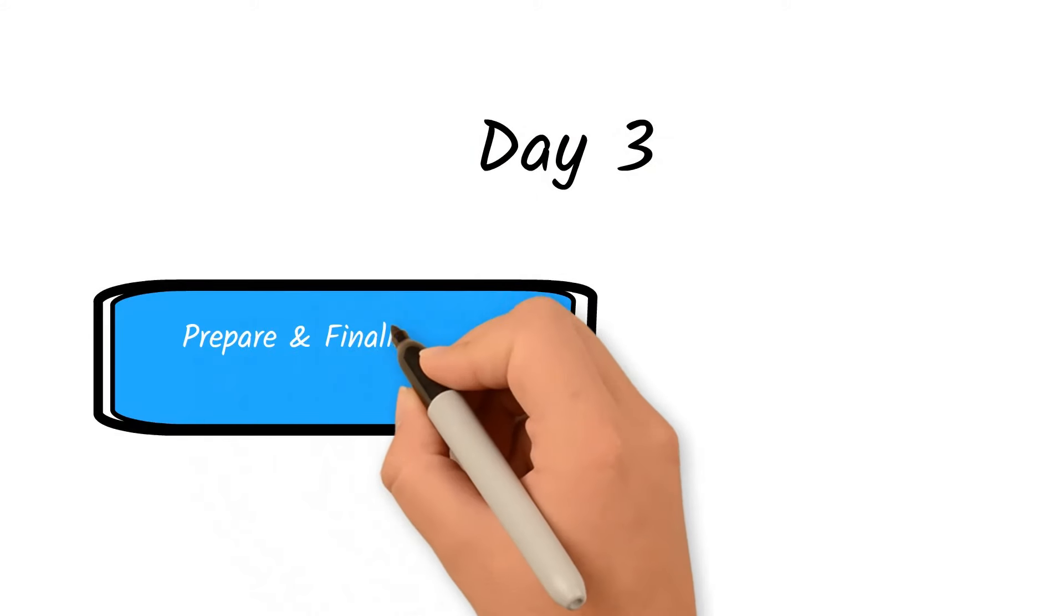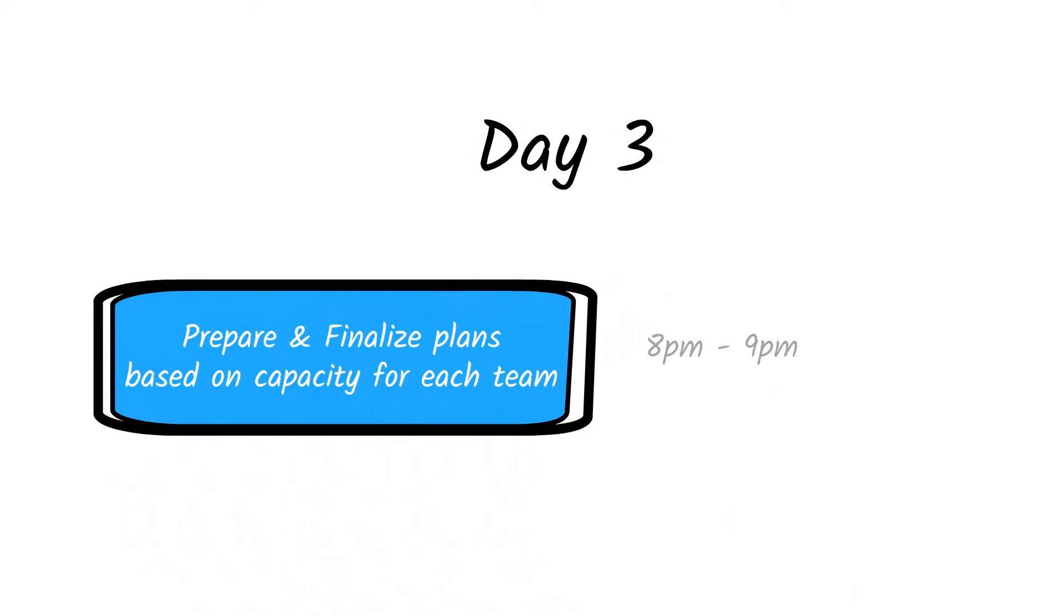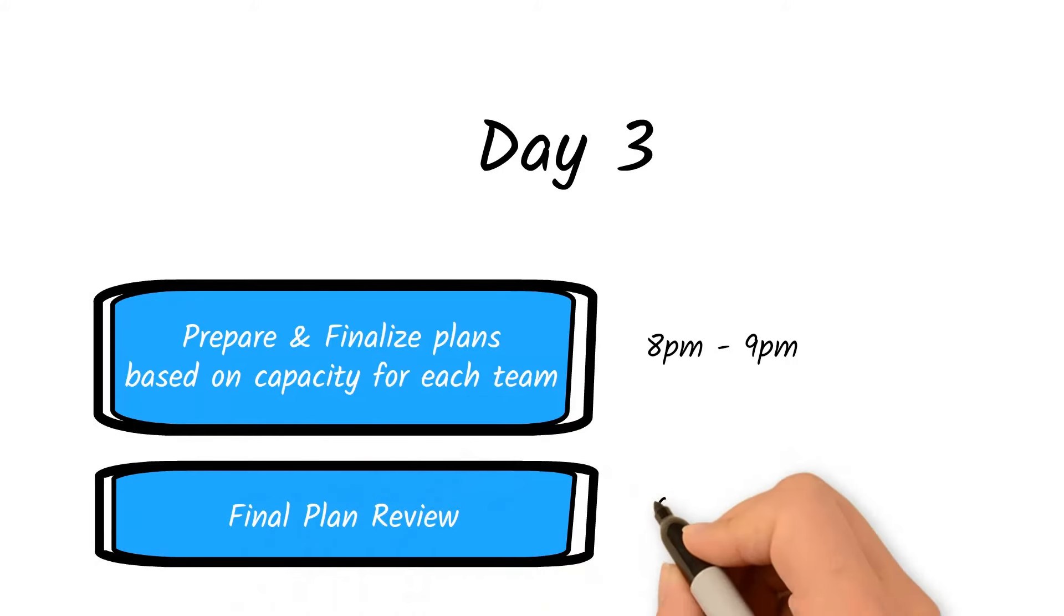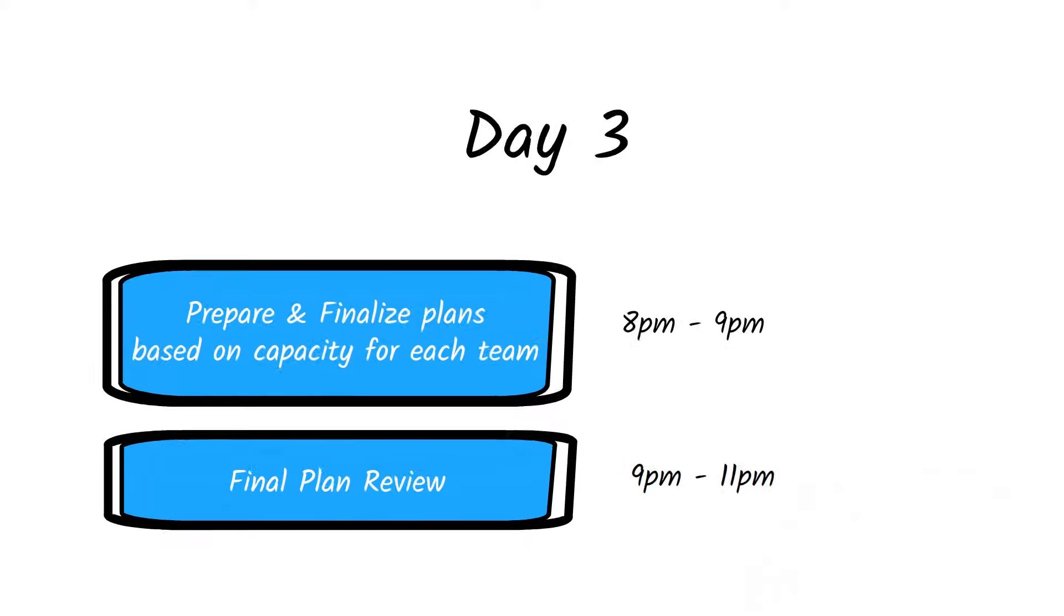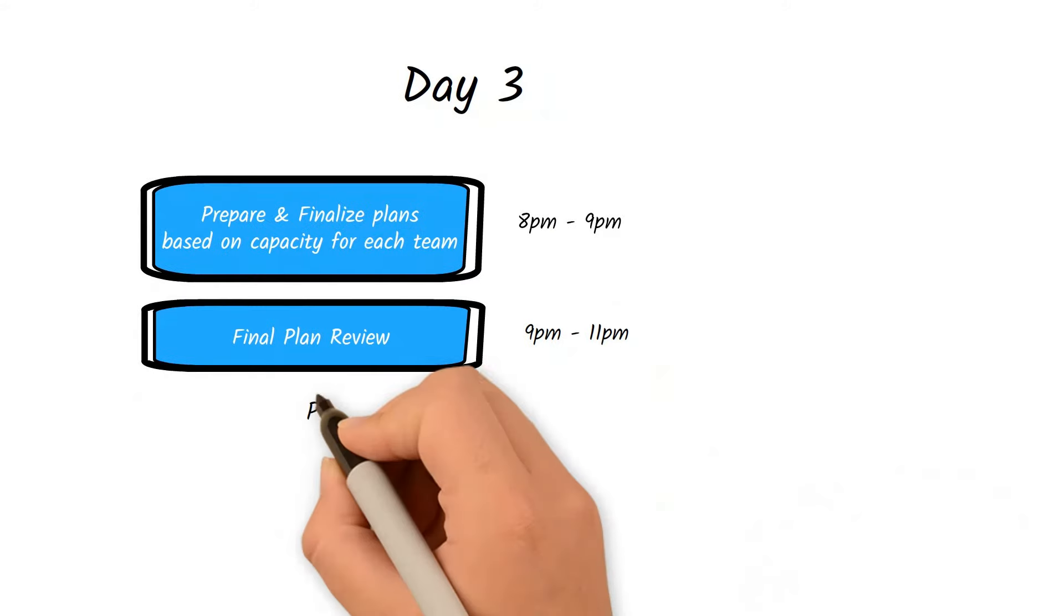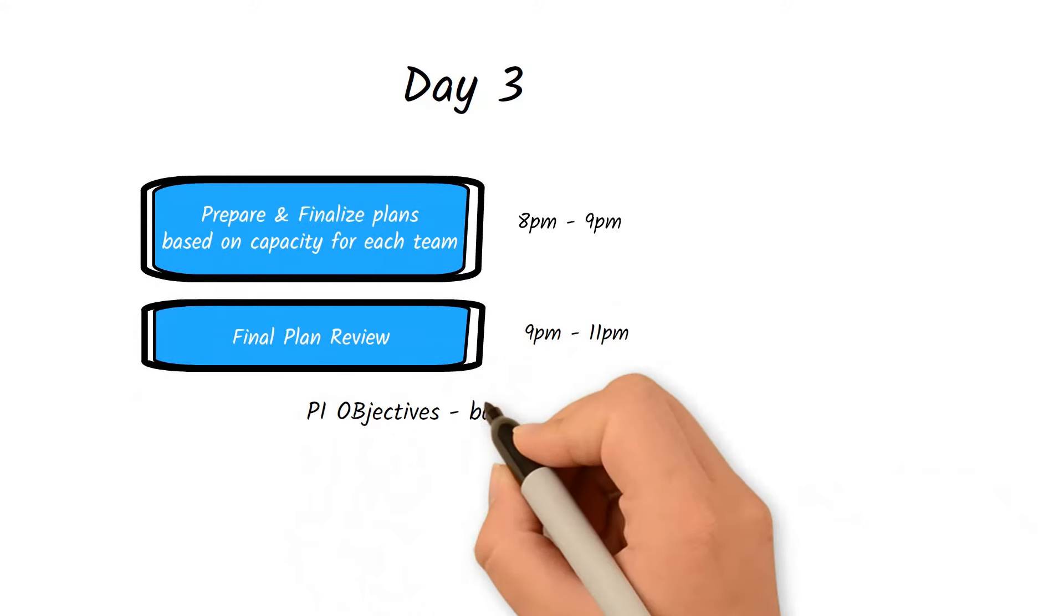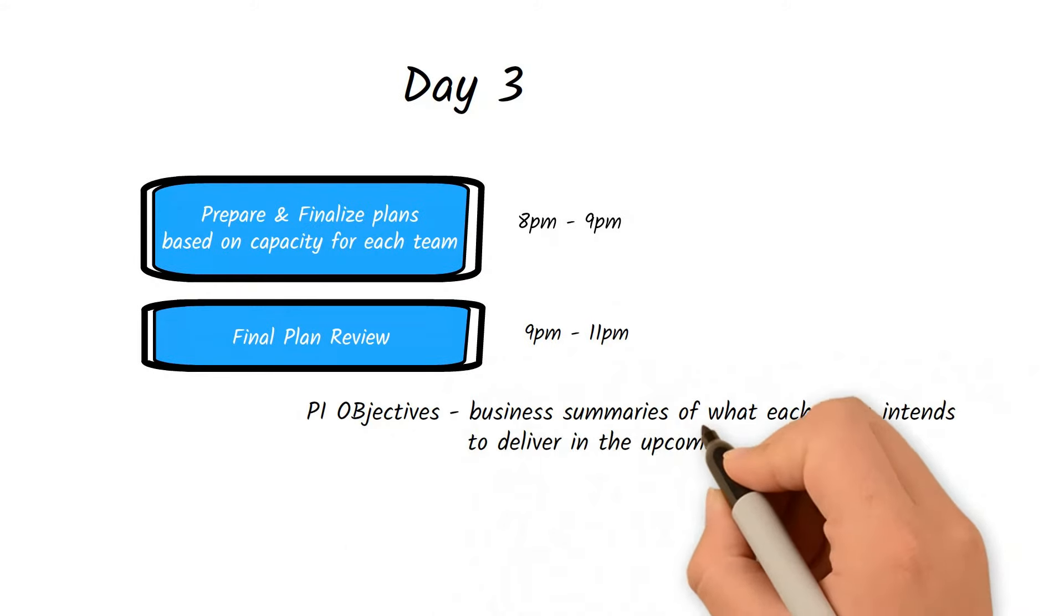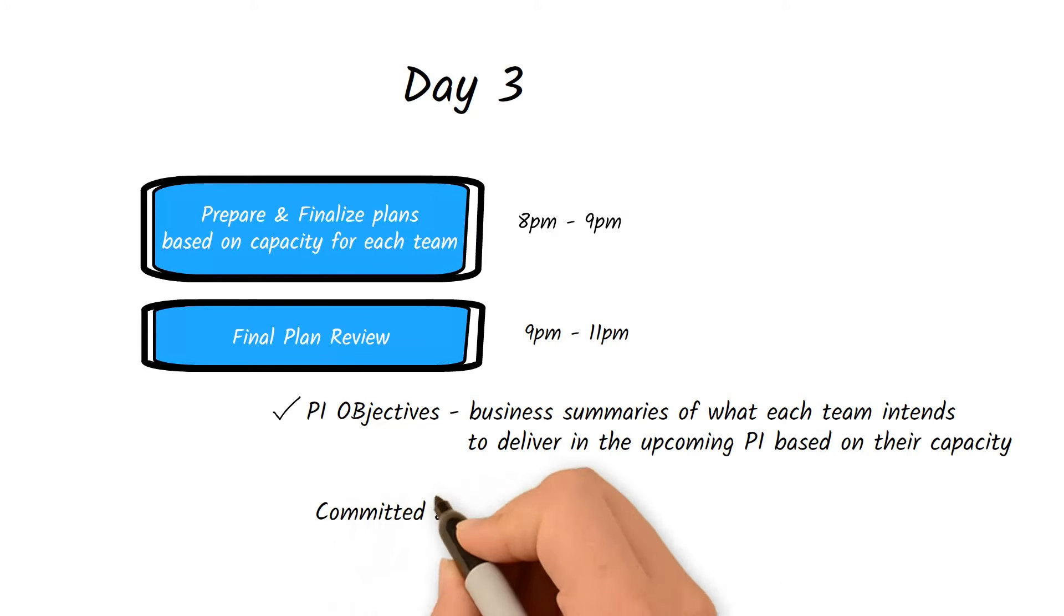During the final plan review, all teams summarize all their user stories and features into PI objectives. Objectives are business summaries of what each team intends to deliver in the upcoming PI based on their capacity. The objectives usually map directly to the features in the backlog.